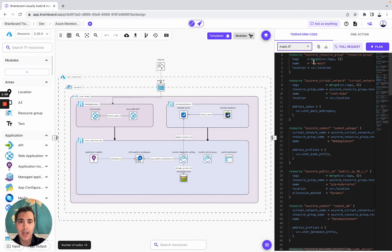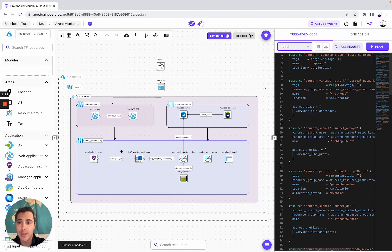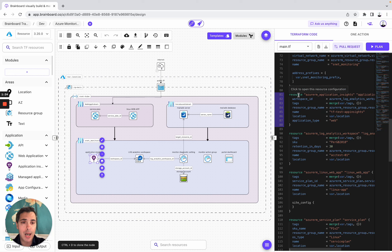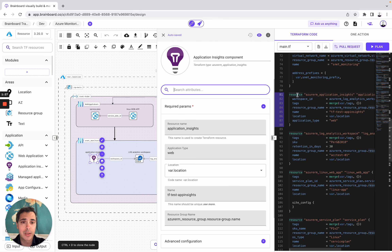Then you can look at the main.tf with all of these resources. For example, if you want to look at a specific resource like application insights, you simply need to select it in the canvas. Then you look at the Terraform code, and if you want to understand how we configure it, you simply need to open the ID card.